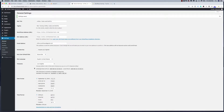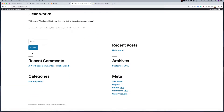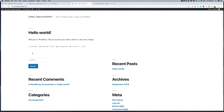We are now ready. If I go to the front end of the website, I can see this is just a plain install of WordPress. I'm now ready to proceed to the next portion, which is installing a theme, installing the necessary plugins, and then building out our website.